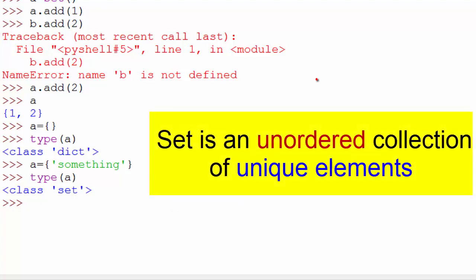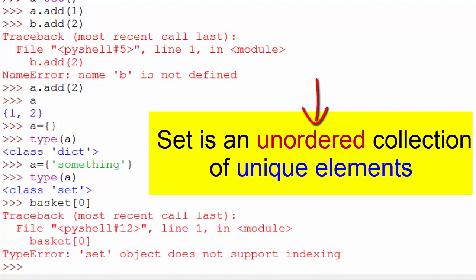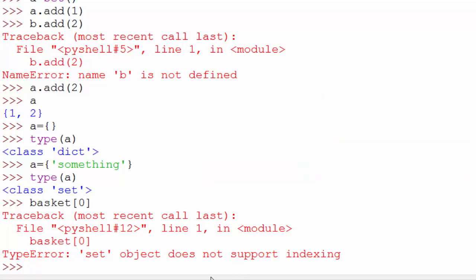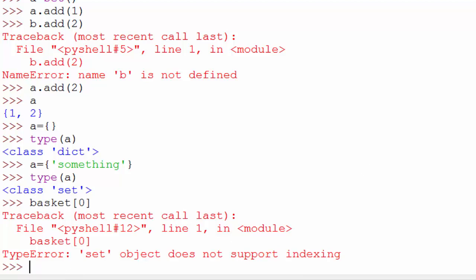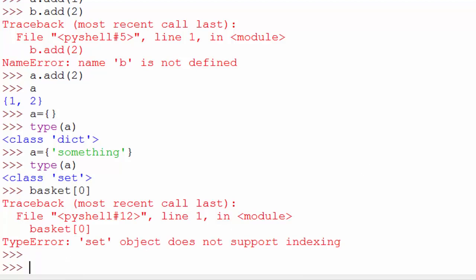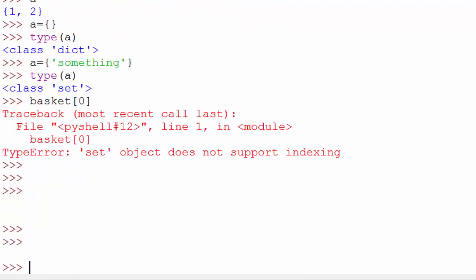Another interesting thing about set is they are unordered, so you cannot use the index. For example, in basket I want to access orange, I cannot do basket[0]. This is not allowed. So that's the basic difference between a list and a set. List allows index operation, set doesn't allow it. List allows duplicate elements, set doesn't allow it.